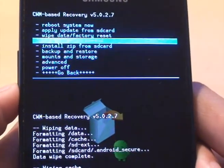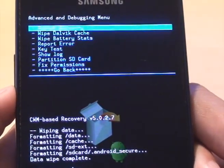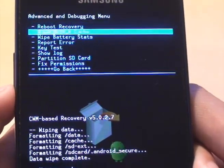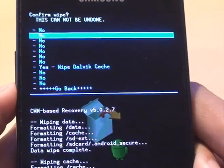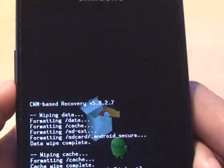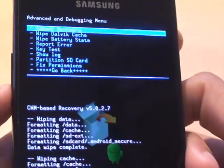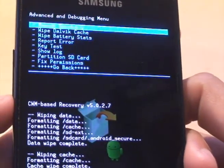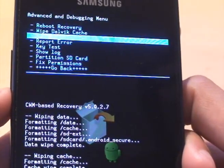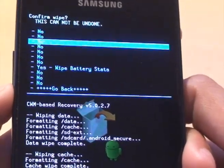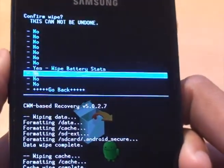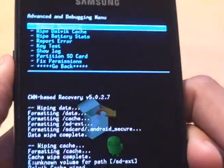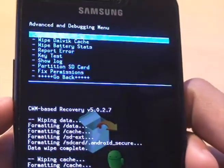And then once you've done that, go through to advanced and do a wipe dalvik cache, and we'll do wipe dalvik cache, that's done. And then we'll also do wipe battery stats as well while we're here. That's done.